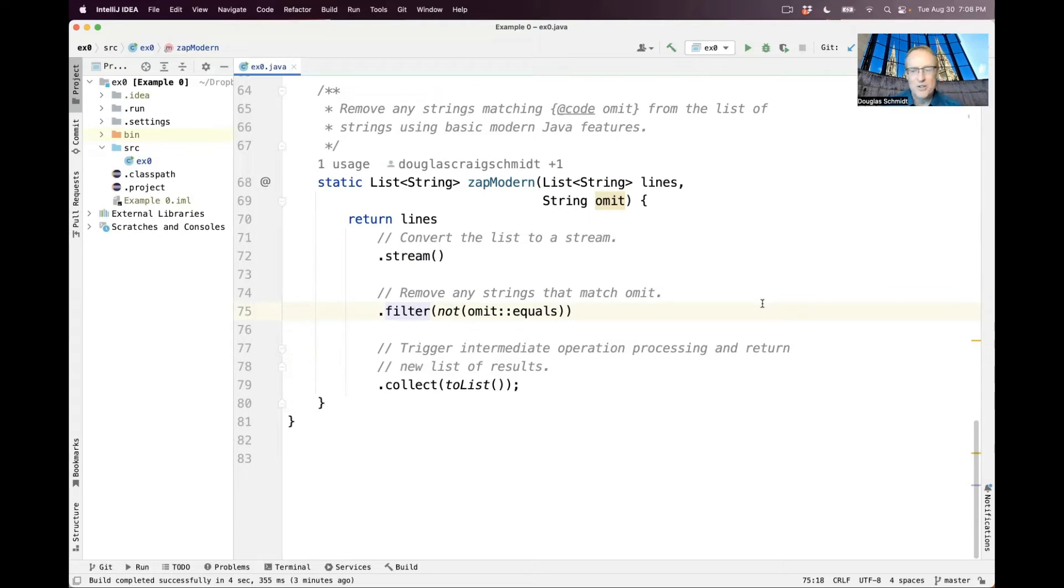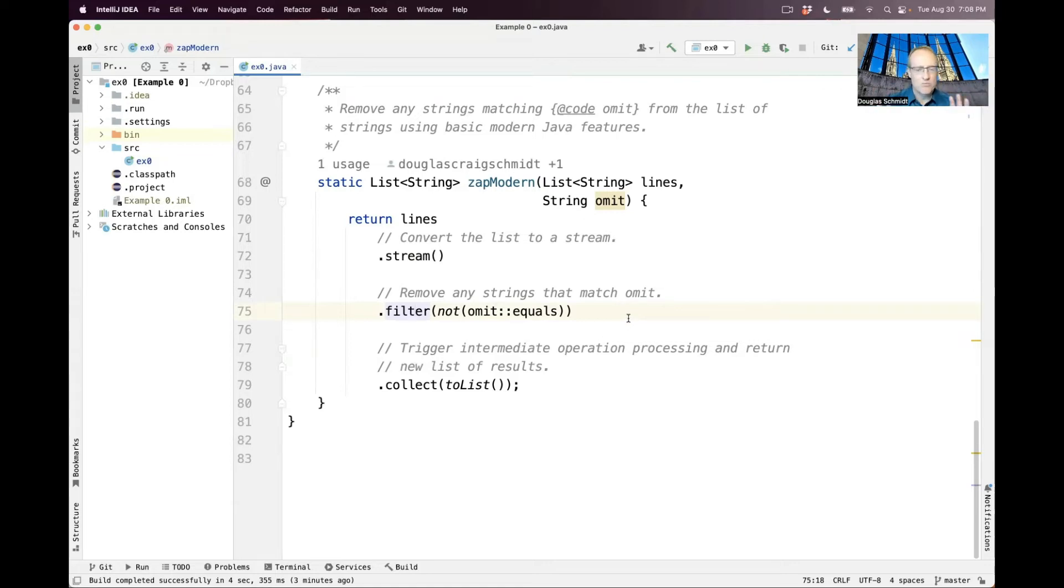So filter is kind of funny. Filter basically says, if the predicate here returns true, let it continue. But if it returns false, just drop that element from further consideration downstream.